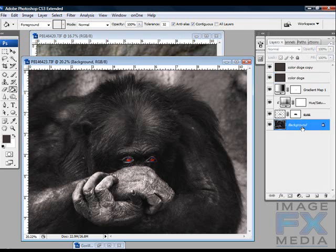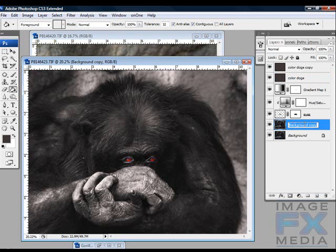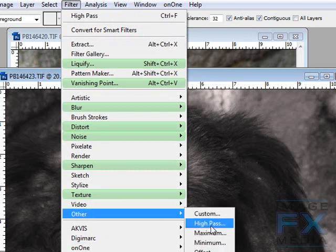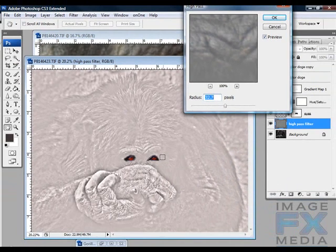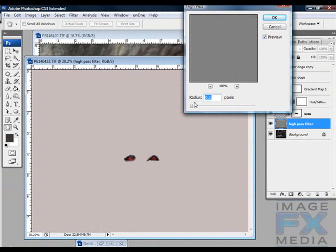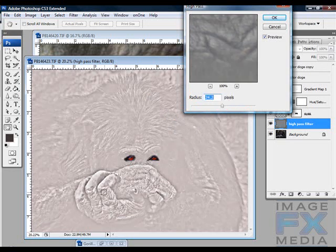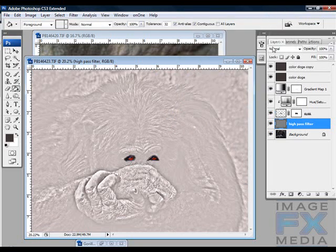On the background layer, make a copy with Command+J. This is the one we're going to apply the high-pass filter to. Go to Filter, then Other, then High Pass. What the high-pass filter does is simple — it brings contrast to the image. If you set the radius to zero there's no contrast, and if you bring it all the way up the contrast is extreme. I'm going to set it somewhere in the middle so you can see the difference — you can see the hands and the hair. Click OK.